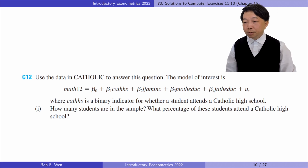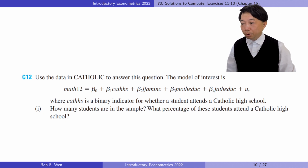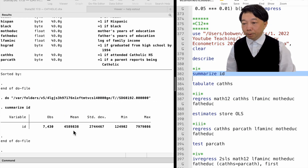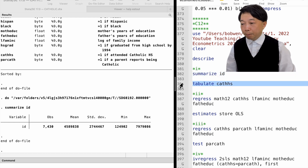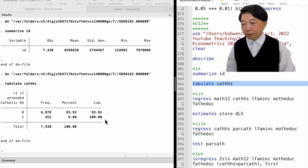Let's do computer exercise 12. We estimate a model relating math scores to whether a student attends a Catholic high school and other control variables. In part 1, how many students are in the sample? What percentage of these students attend a Catholic high school? We used the summarize command to find that there were 7,430 students in the sample. We used the tabulate command to find the percentage of each category of the variable. 452 students, or 6.08% of the total, attend a Catholic high school.